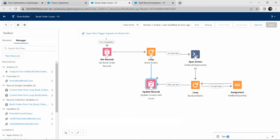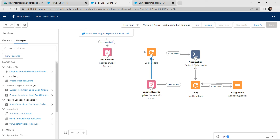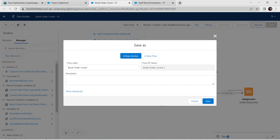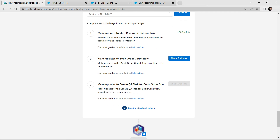Click Done. Remove the existing connector by clicking on it and pressing the Delete button. Make a new connection between the Loop and the Apex Action. Click Save, then activate the flow. Once activated, let's check our second challenge.